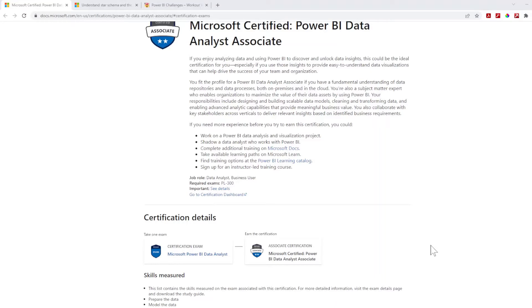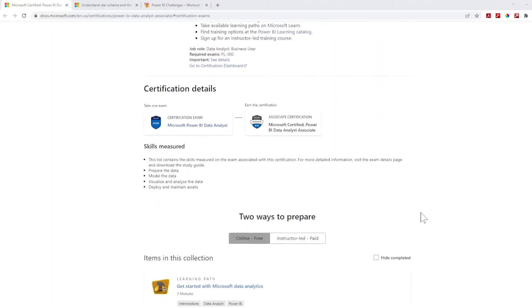You get the nice certification that you can put on your resume and other platforms. This is a video on what resources I used for it, and the main resources I used were the two different options here.